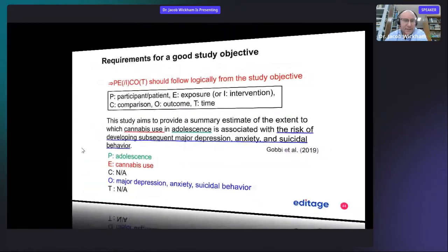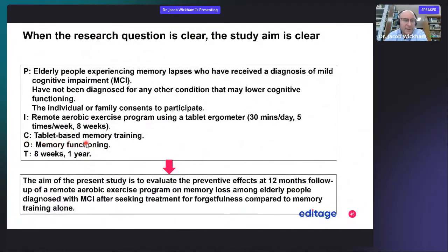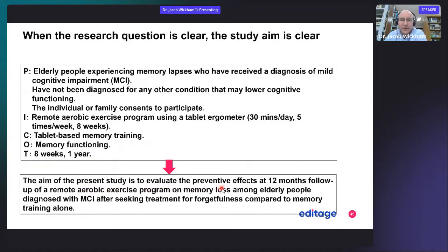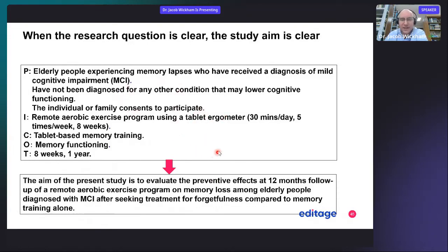The comparison is tablet-based memory training — participants will take a memory test. The outcome is memory function. The time interval is eight weeks and then one year, so they take the test at the end of their training regimen after eight weeks, and then a year later to look at long-term effects. There should also be a control group that is not exercising.